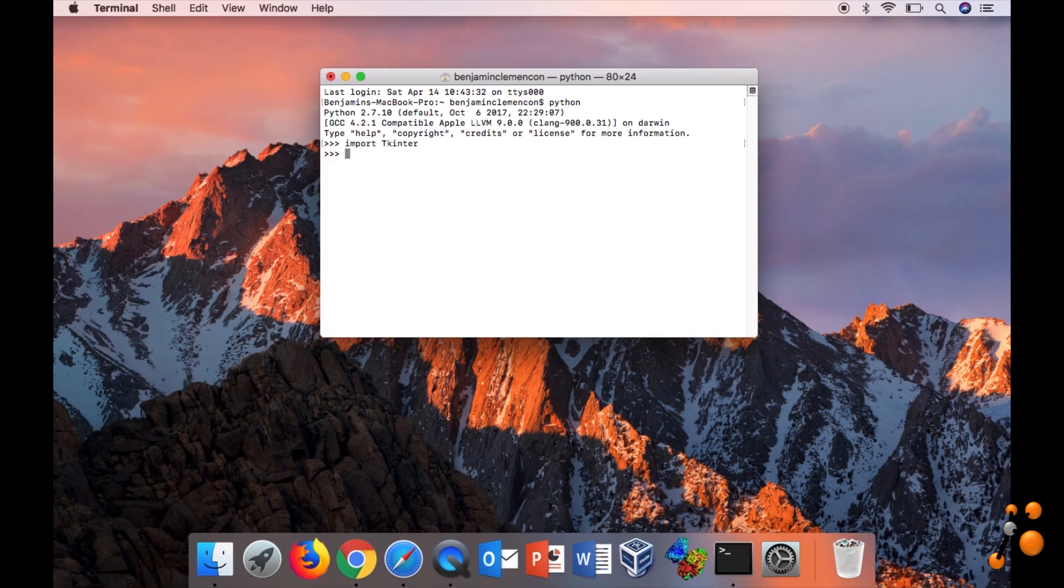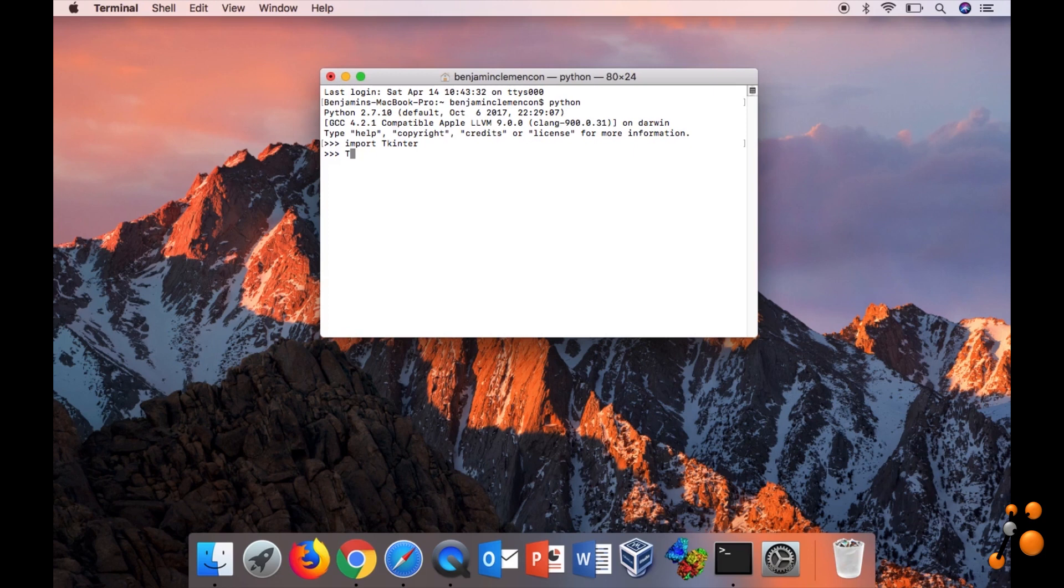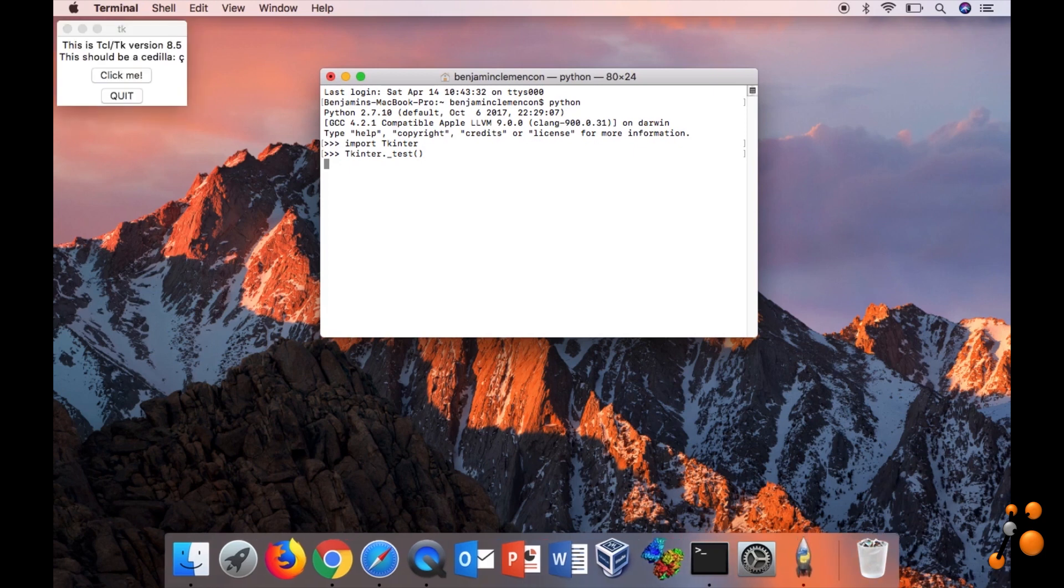To test it, there is a command that you can do, and then you have also information about which TK you have installed. So now we are going to start it. So tk._test, open and close bracket, and press enter.